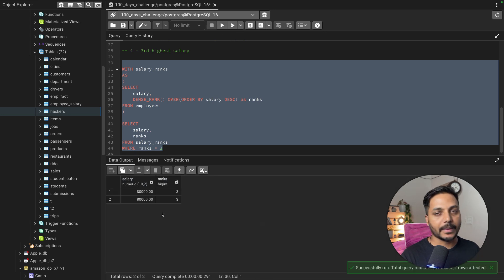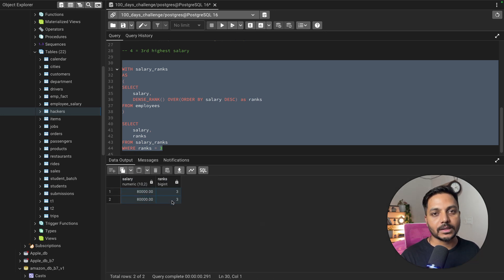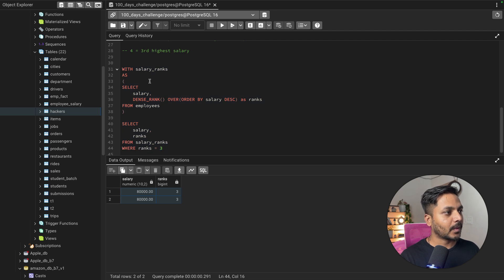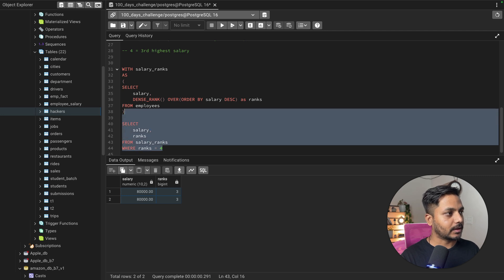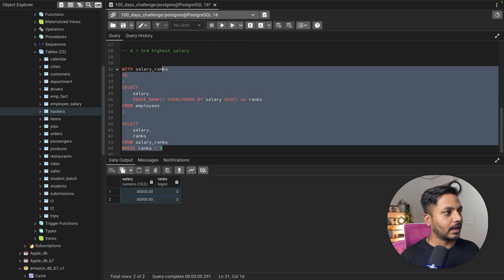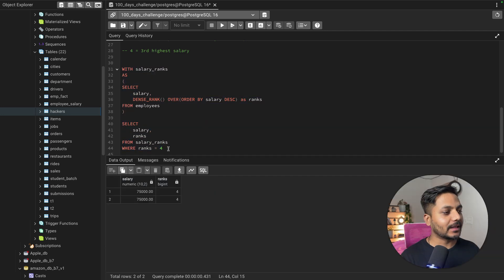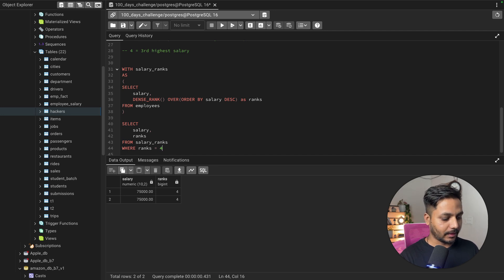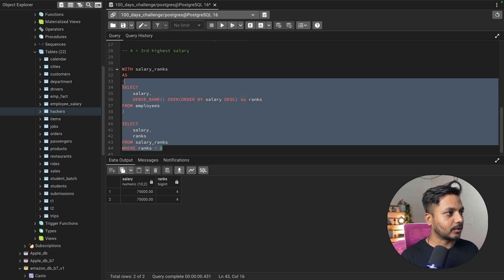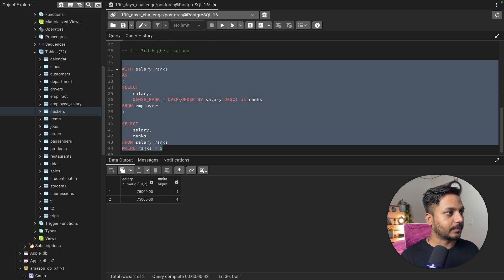Running this query, we get the third highest salary — and we see two employees both have 80,000, so both appear. If you only need one record, you can use LIMIT. Similarly, changing the filter to ranks = 4 gives 75,000 as the fourth highest salary, and ranks = 5 gives the fifth highest salary.